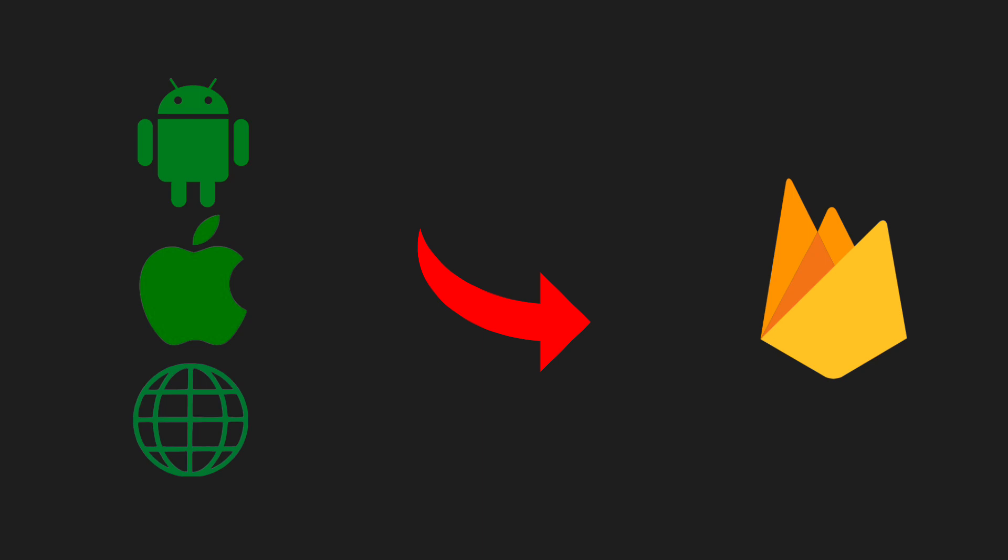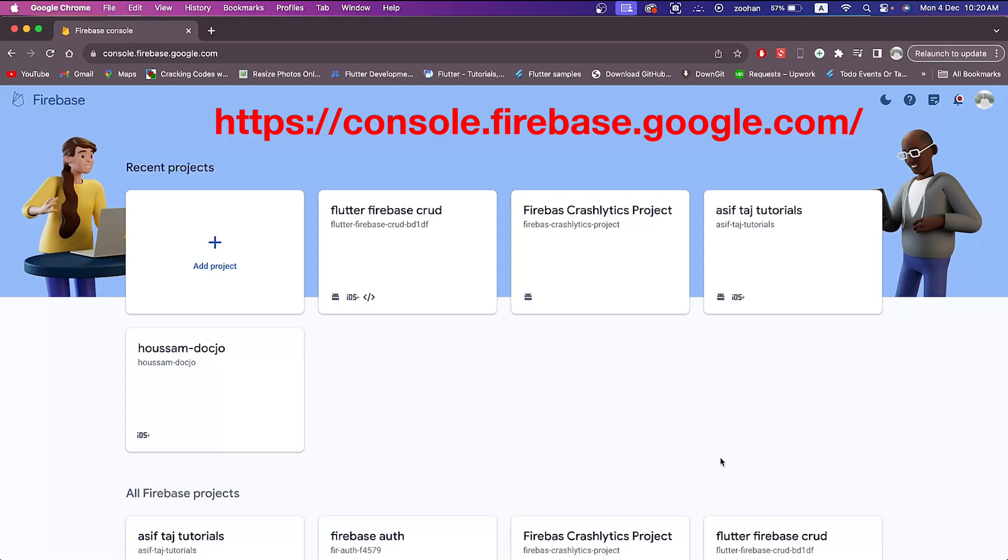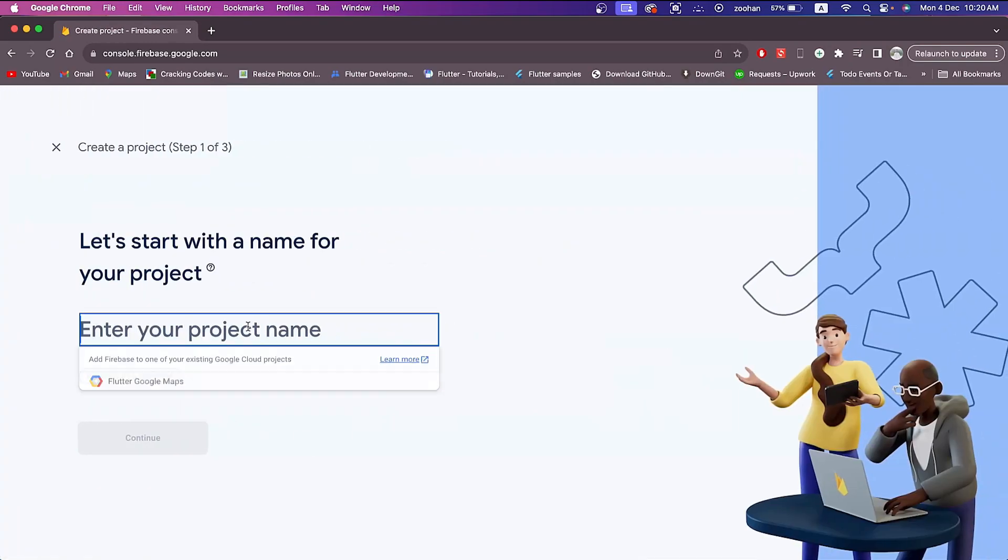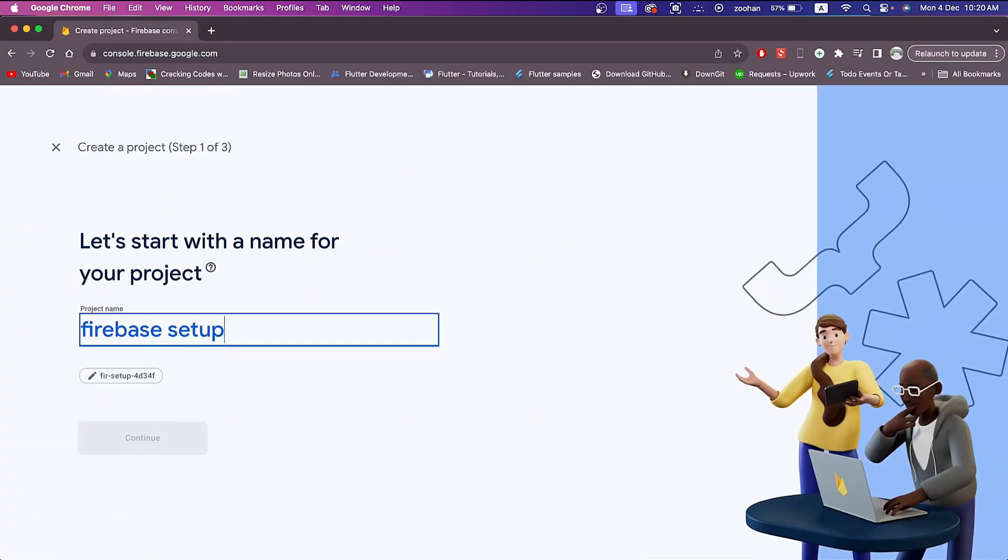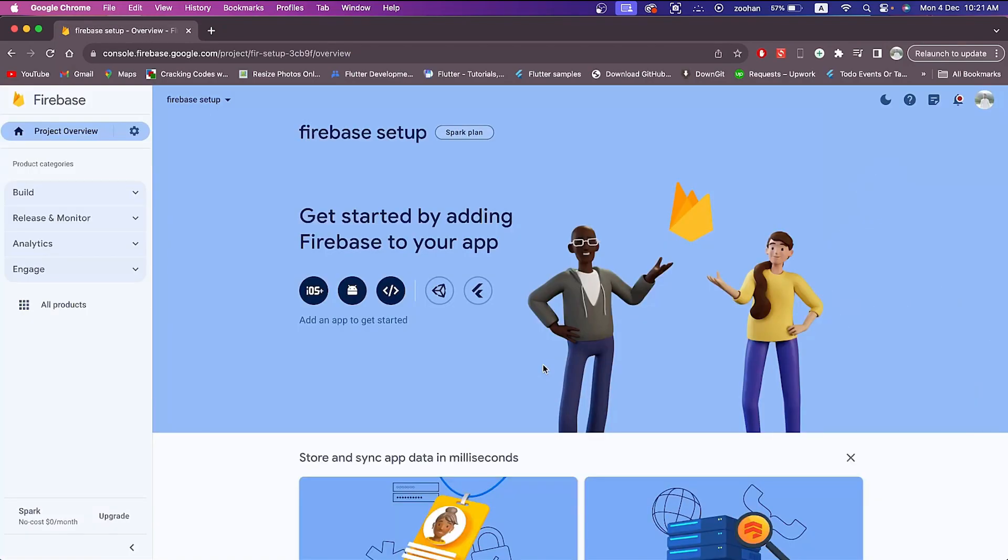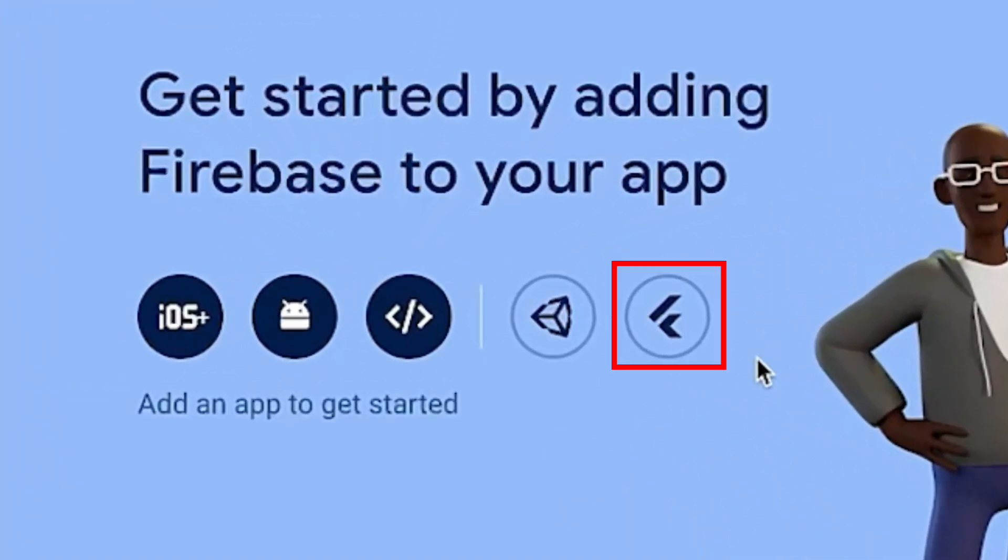I have already created a new Flutter project named flutter_firebase_cli. After creating this project, we will integrate it with Firebase using Firebase CLI. Now let's go to our Firebase console and create a new project named Firebase Setup. This is the overview page of our Firebase project. Let's click on this Flutter icon to integrate our whole Flutter project with Firebase.